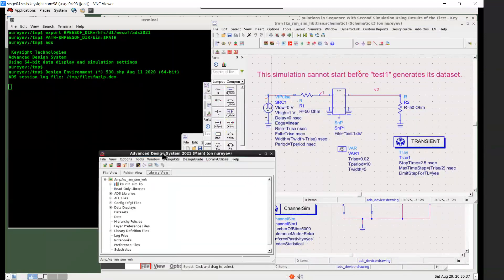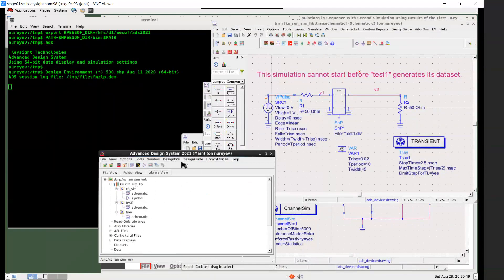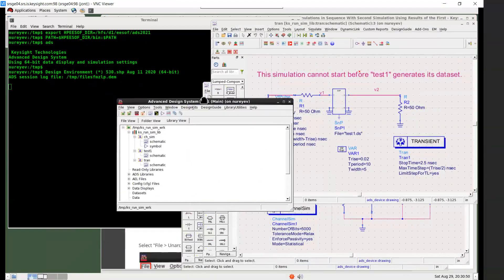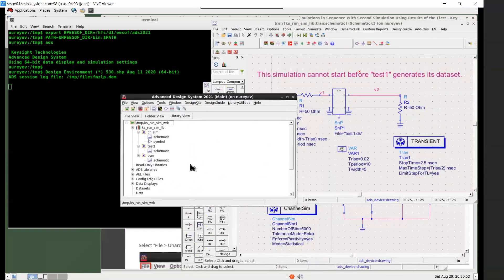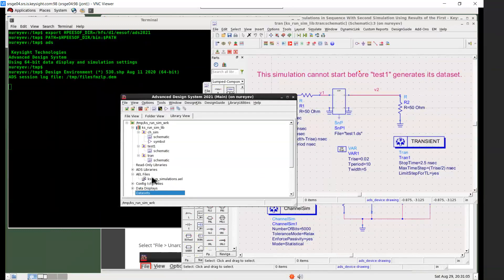Let's look inside this example. In the library view, under the library, there are three schematic test benches in this example. And there is no dataset file, so it's empty. And other than these three schematic test benches, there is this AEL file to run simulations in sequence.